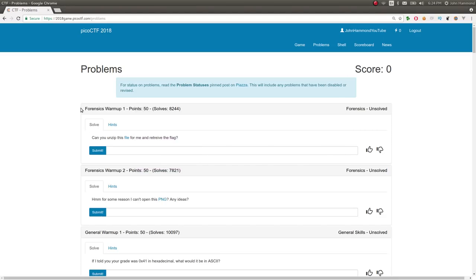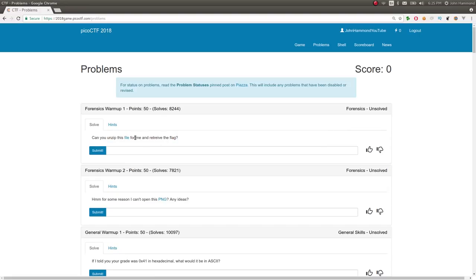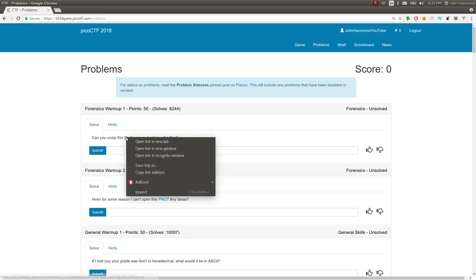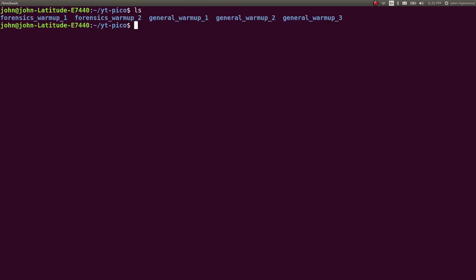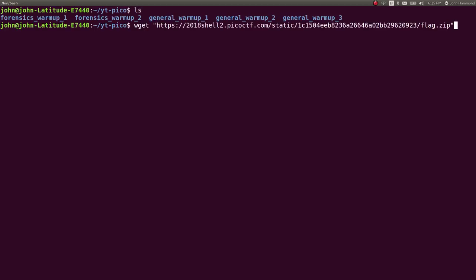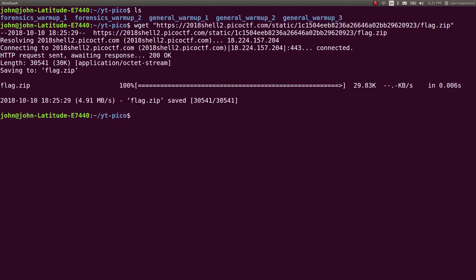This first challenge, Forensics Warmup 1, says can you just unzip this file for me and retrieve the flag? What I like to do is right-click on a link and copy the link address so I can wget it in my terminal, which is default on Ubuntu. That way it'll automatically get the file in our current directory.